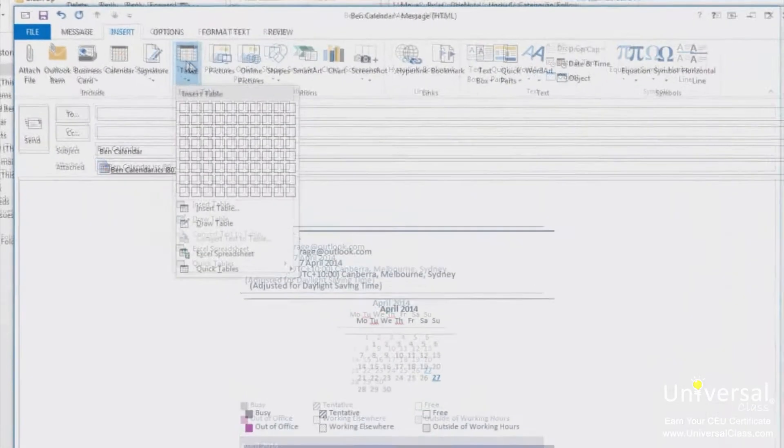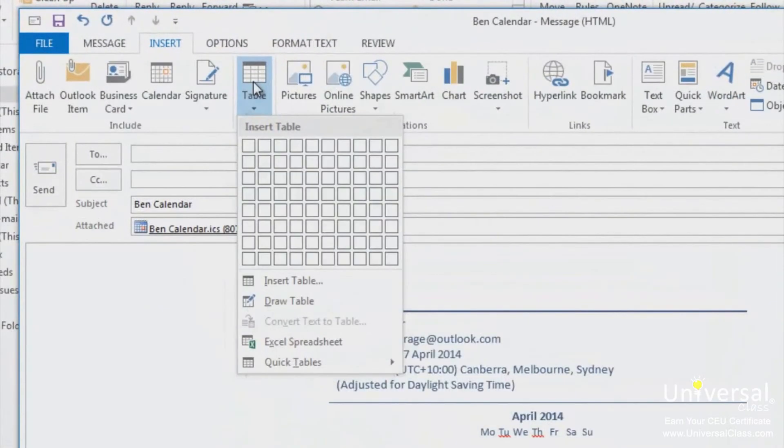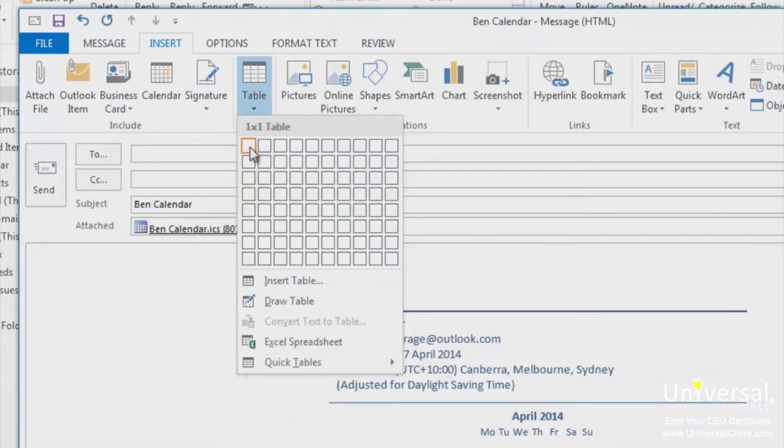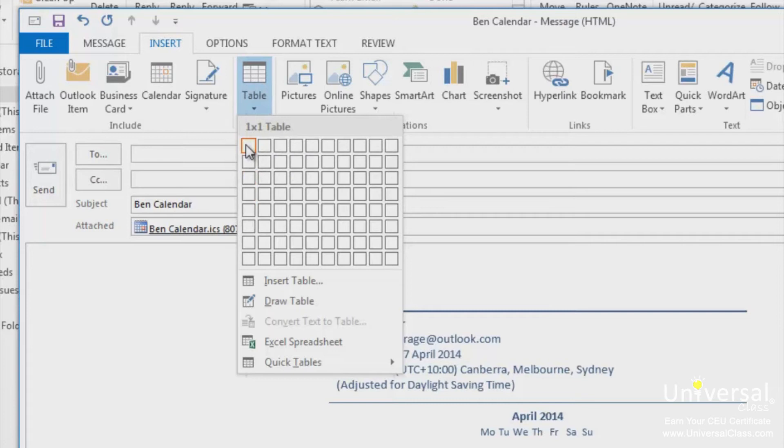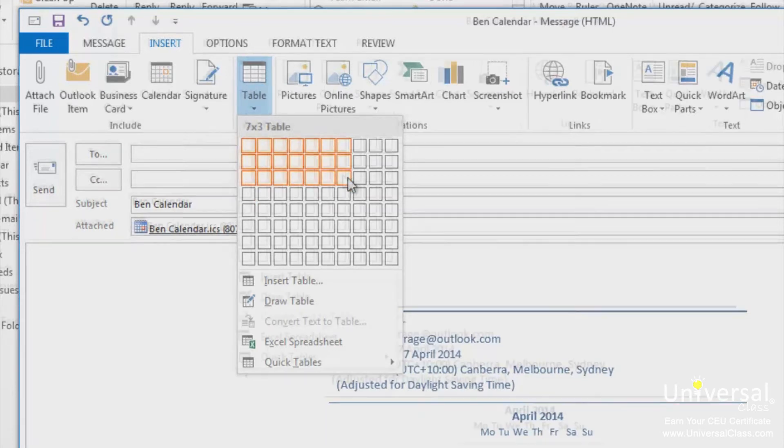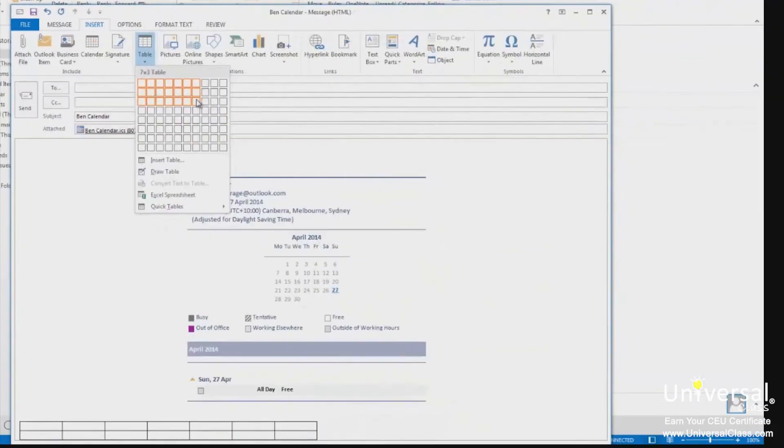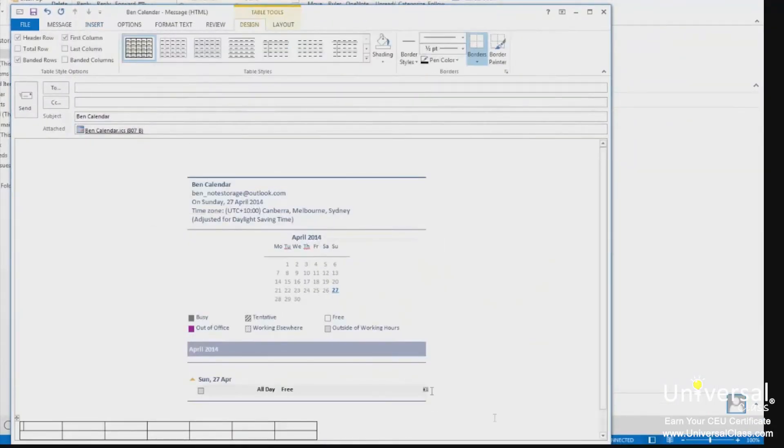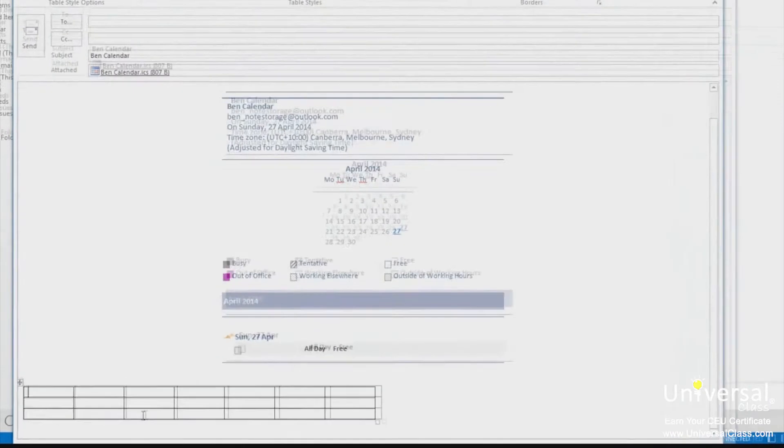Click on the table button in the tables group. You'll see a bunch of boxes here. The easiest way to insert a table is to drag your mouse over the rows and columns until you have the amount that you want. In this example, I'm going to make a table that has 7 columns and 3 rows, or 7 times 3. As we drag, the table will appear in the email. If I click on the box, the table will be inserted.